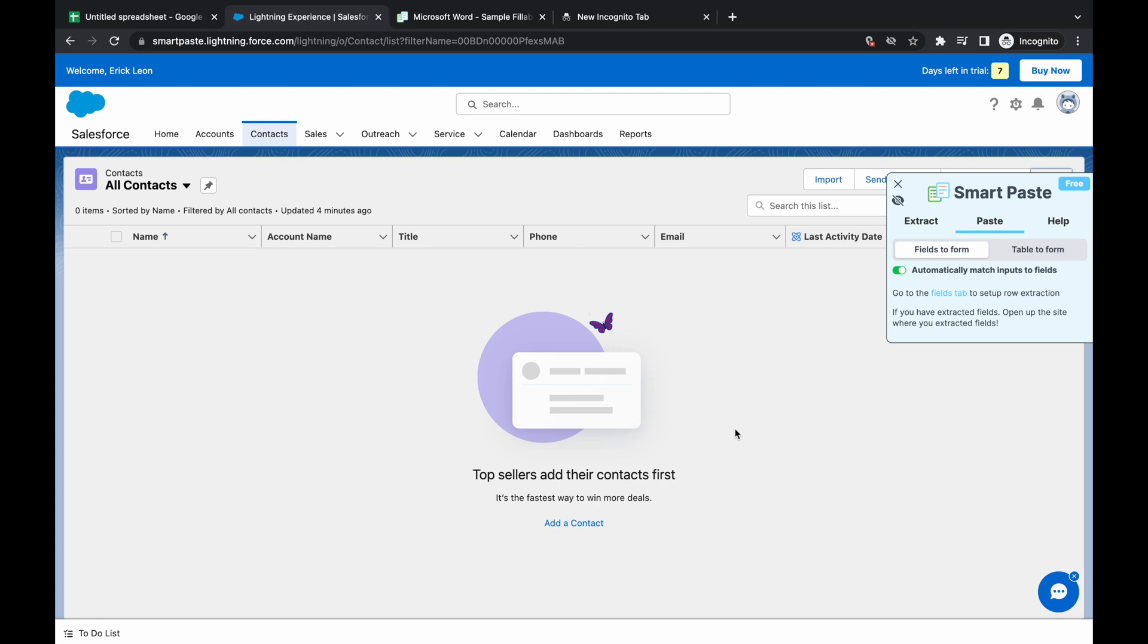Hey everyone, today we're going to use SmartPaste and I'm going to teach you how to use the autofill feature using SmartPaste.